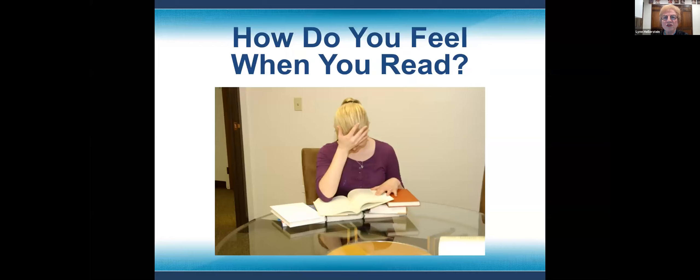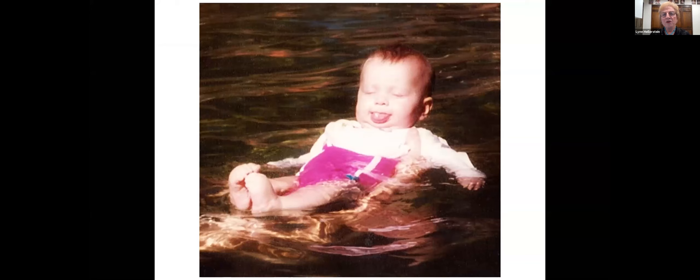The biggest question is: how do you feel when you read? Because if it's so painful and you hate it, this is where the see it, say it, do it process comes in. A little girl came in, seven years old. I said how's reading? She just broke into tears, crying and crying. So I said, let's step back — where would you like to go in your mind just for fun? That's where we start using the see it, say it, do it process.